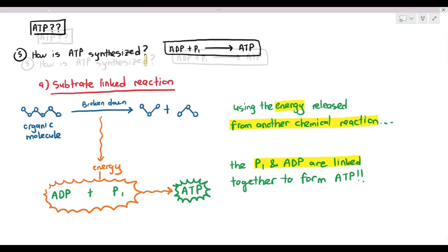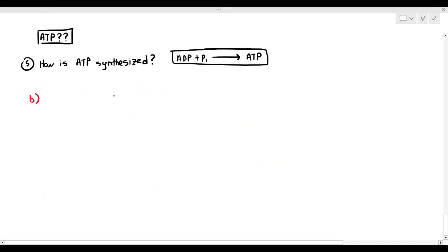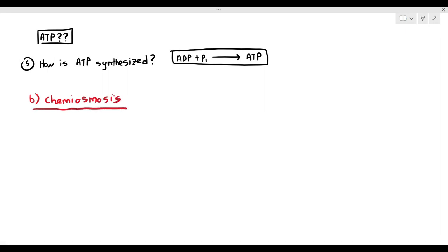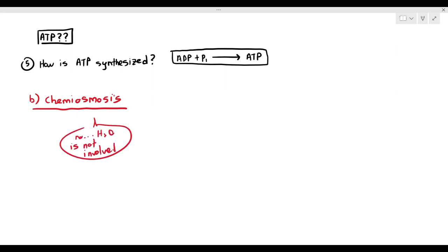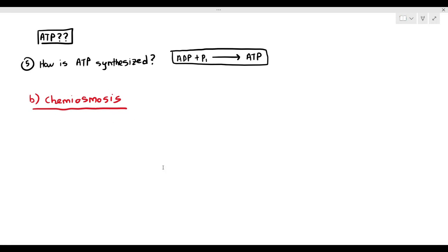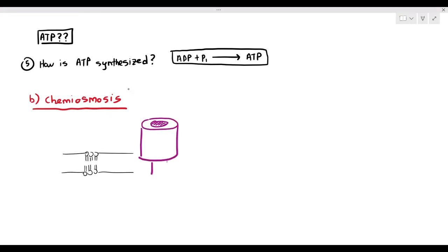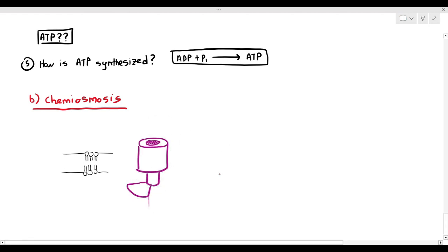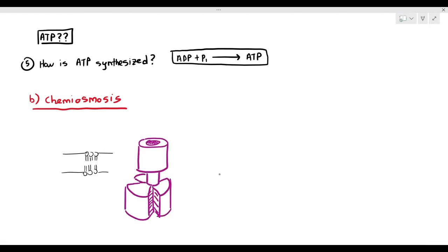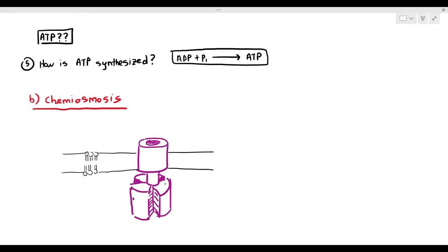The second and more important way in which ATP is synthesized is through a process known as chemiosmosis. Chemiosmosis does not involve water molecules just because the word osmosis is there. What I'm drawing out here is a phospholipid bilayer, and there's a weird-looking molecule — that is actually an enzyme. It looks a bit like a fan or a turbine, and that enzyme or protein molecule is actually an ATP synthase.